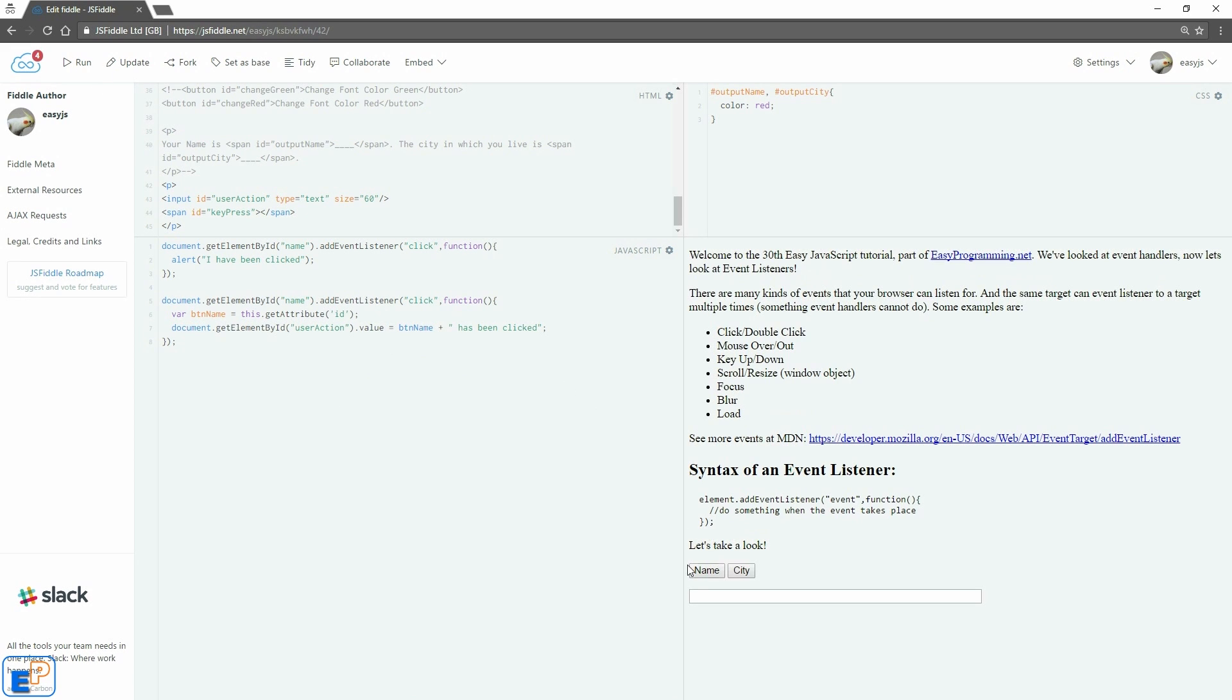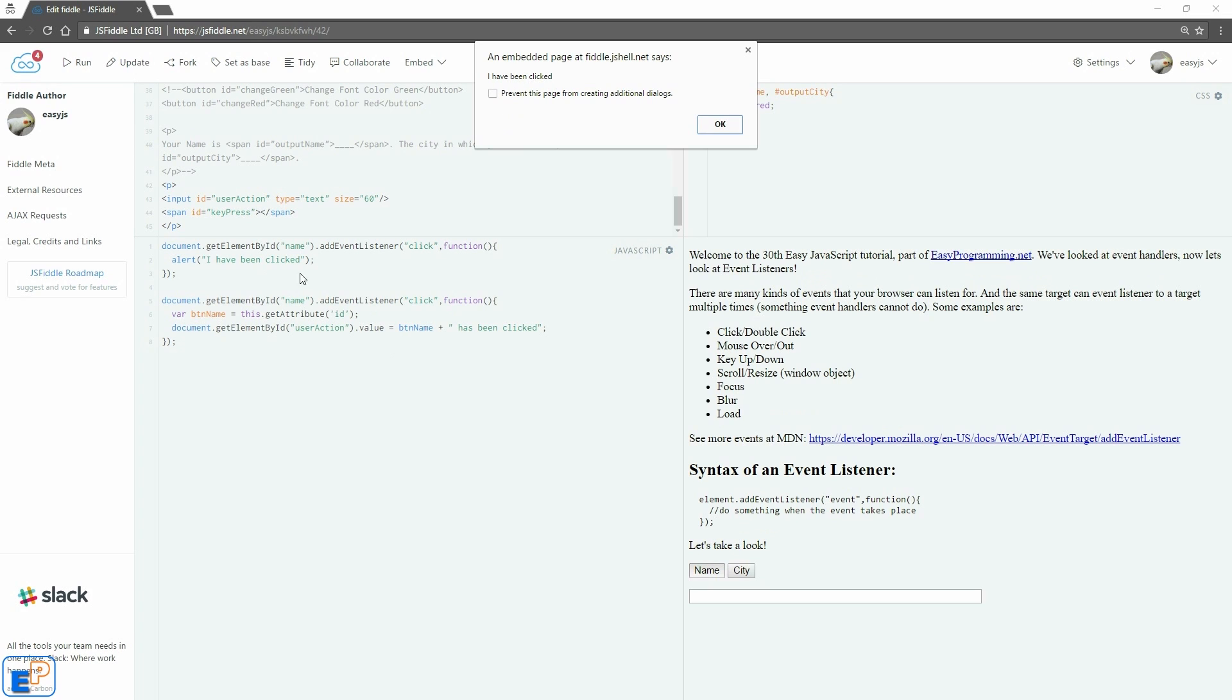Let's run this. If I click on this, we get 'I have been clicked' the alert, my first event listener. Okay. And 'name has been clicked.'